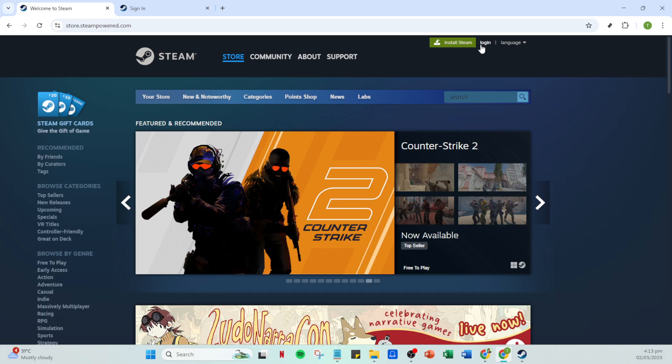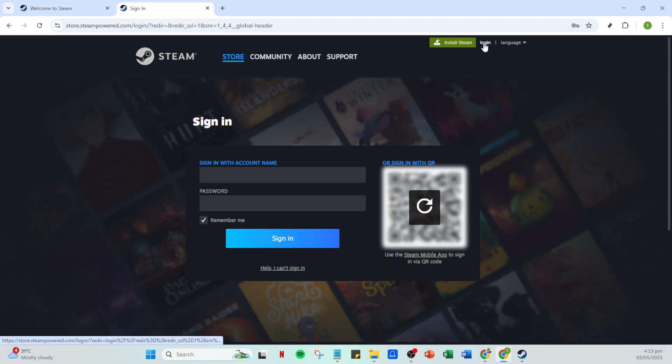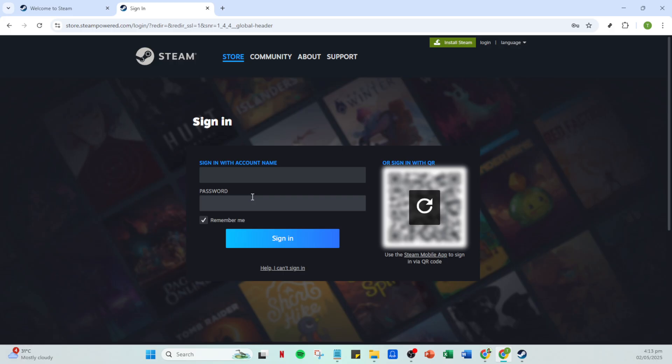Once you have the app open, look towards the top right of the screen and click on the login button. Next up you need to enter your account credentials, that's your account name and password. It's crucial to ensure that you input these details correctly to avoid any login issues. If you've forgotten your password, don't worry, there's an option to reset it on the login page.